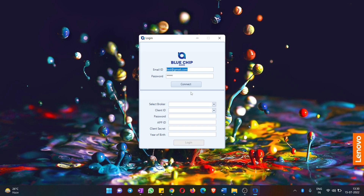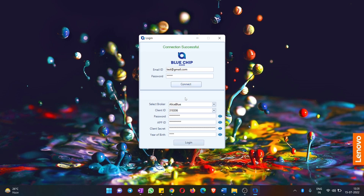After installing the application on your desktop or laptop, once you open it, it will first ask you for an email ID and password. Please enter the email ID and password provided by us and hit the Connect button. Once you hit Connect, you will see that your broker and client ID are pre-configured.